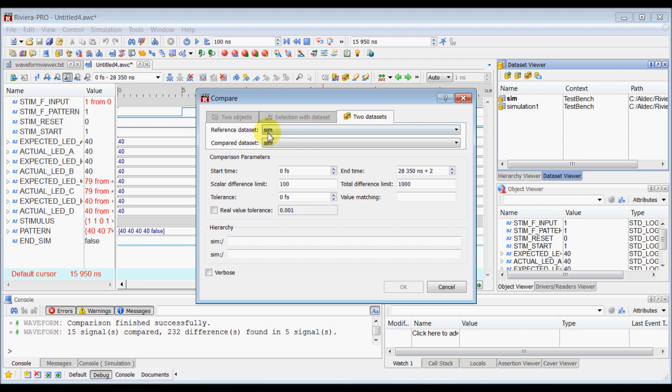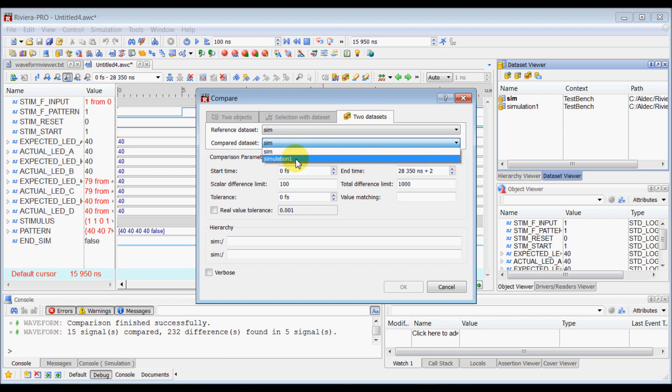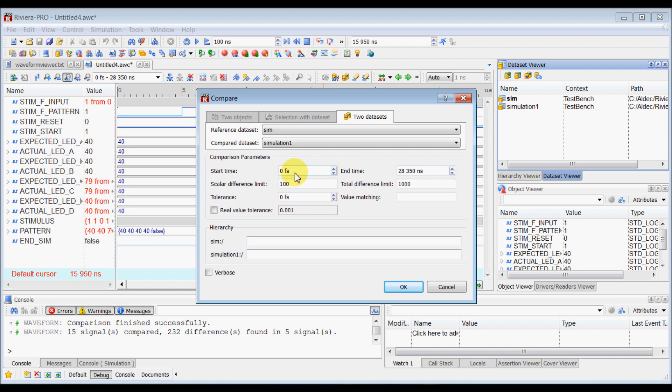In that you can keep sim as a reference dataset and compare dataset will be simulation 1. And start time and end time, you want to have your start time at 0 and end time till the end of your simulation.